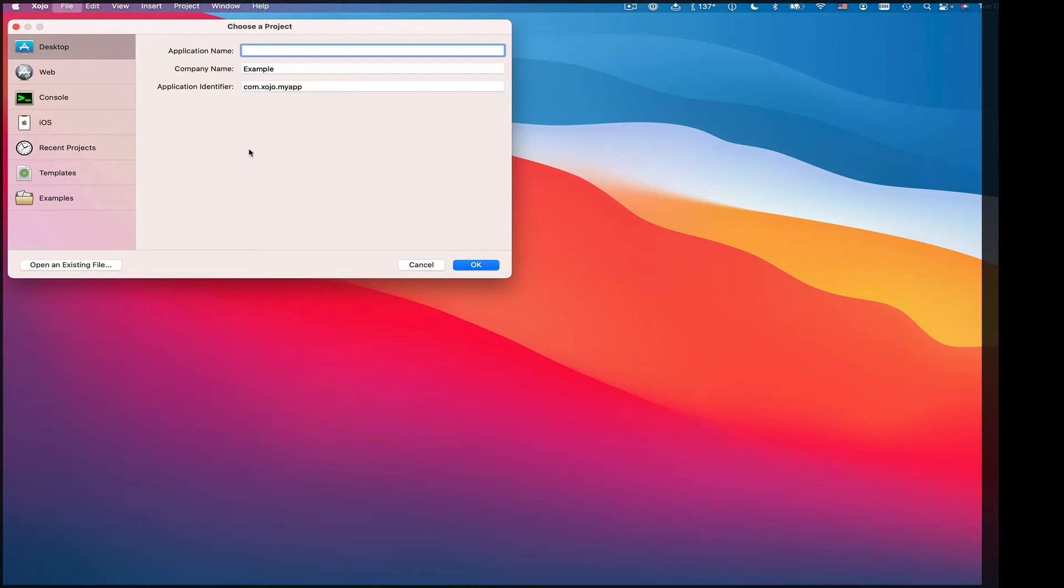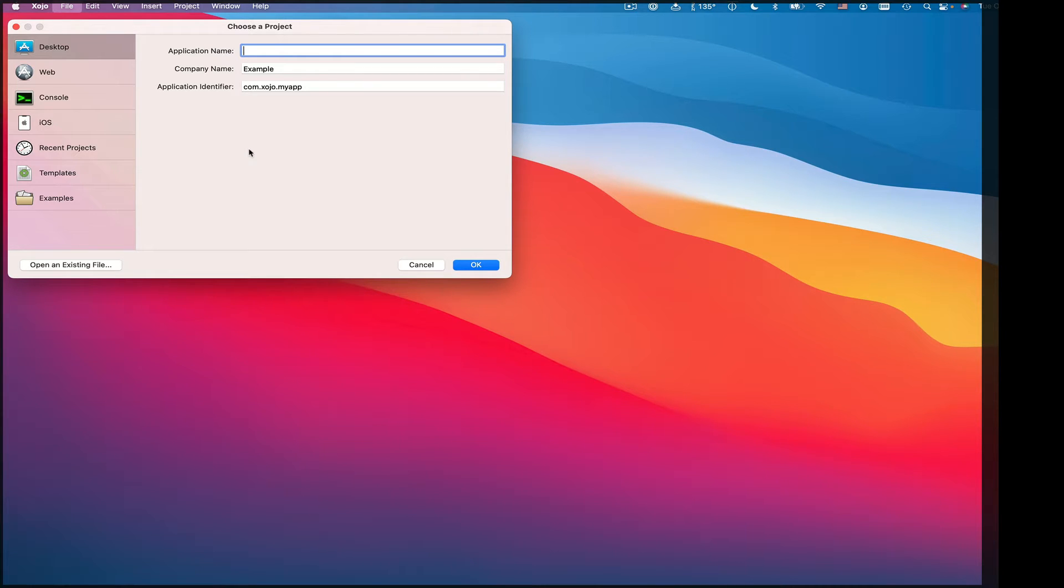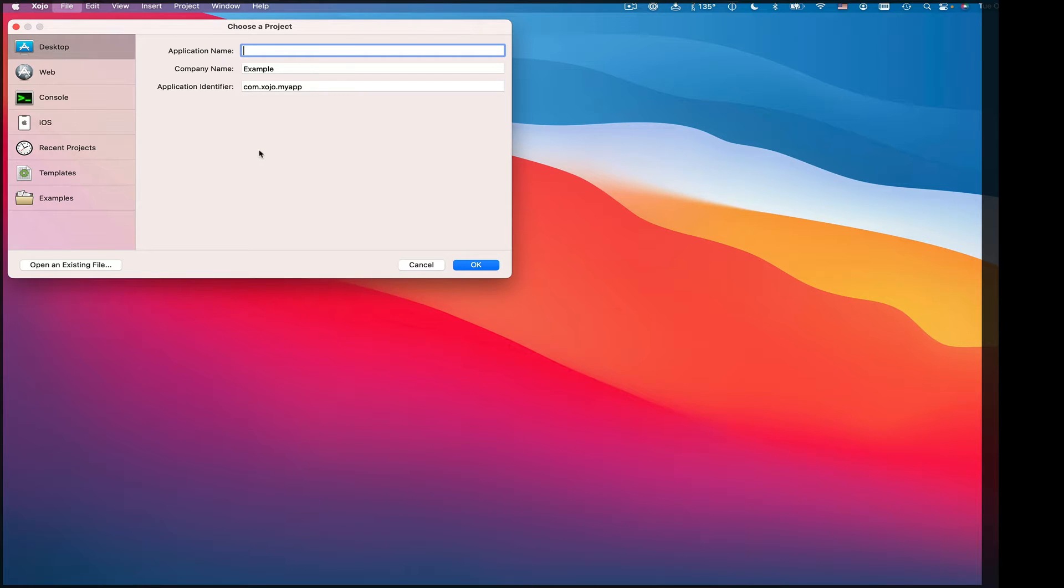I'm going to be demonstrating Zojo, a cross-platform development tool that you can use to create native apps for the desktop, mobile, and web. It's easy enough to learn if you're new to programming, but also powerful enough for people who do programming for a living. I'm doing this on a Mac, but Zojo also runs on Windows and Linux. In fact, Zojo is created with Zojo.